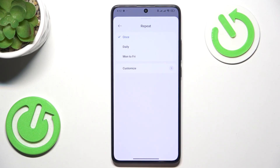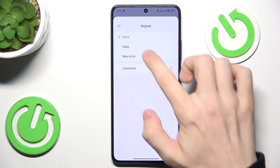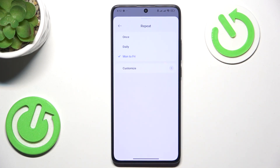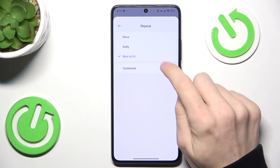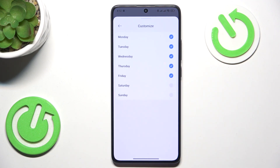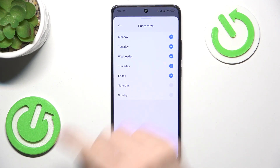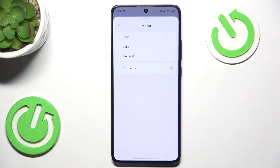Then repetition — you can set it to repeat once. Whenever you enable that alarm it will ring at the nearest time it can, then it will disable itself. You can also set it to daily or Monday to Friday, so it will ring daily besides weekends. Or you can customize it and select the day it will ring on. I'm gonna just set it to once.